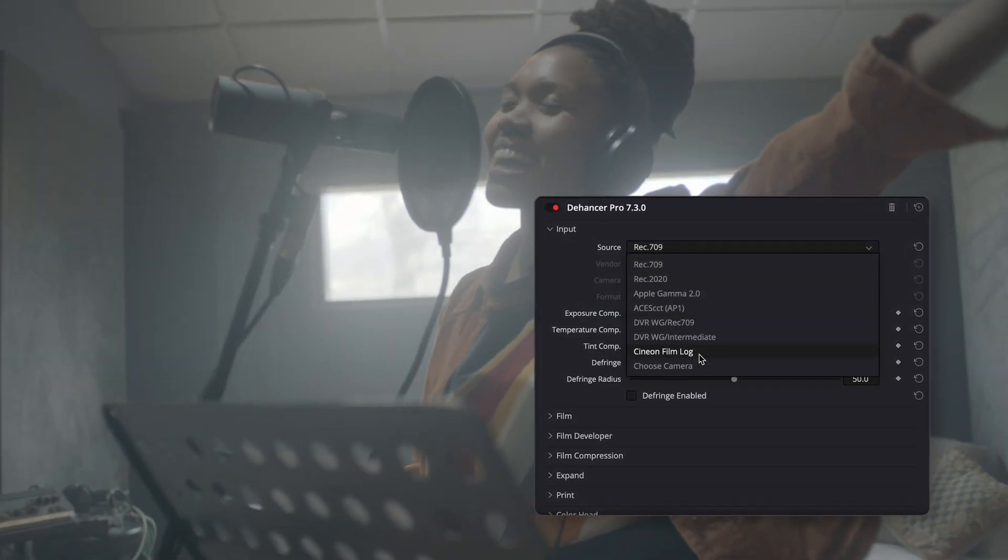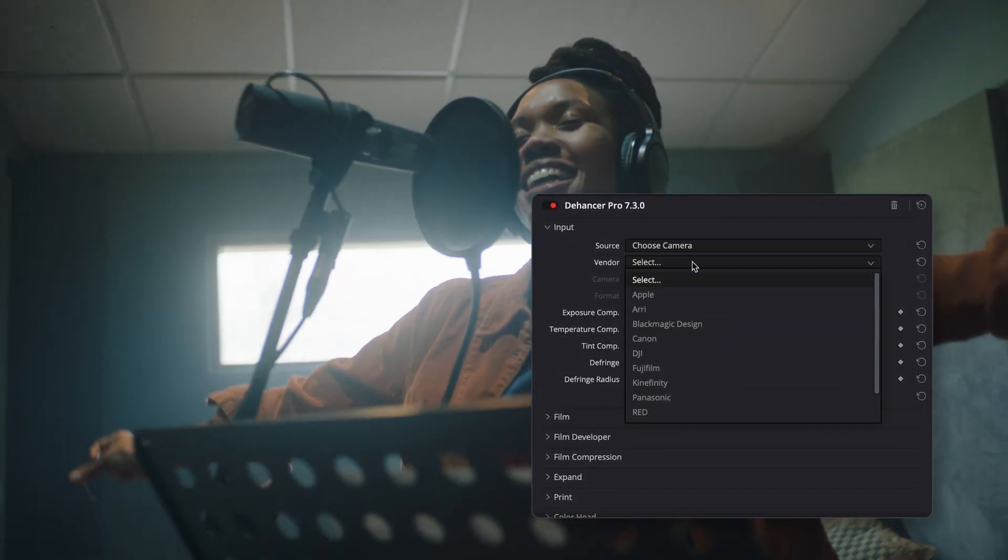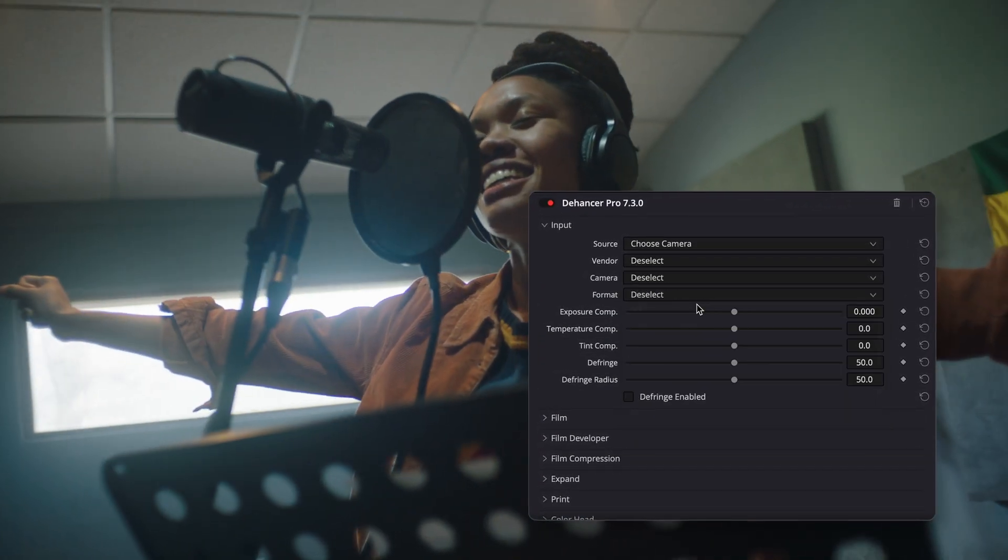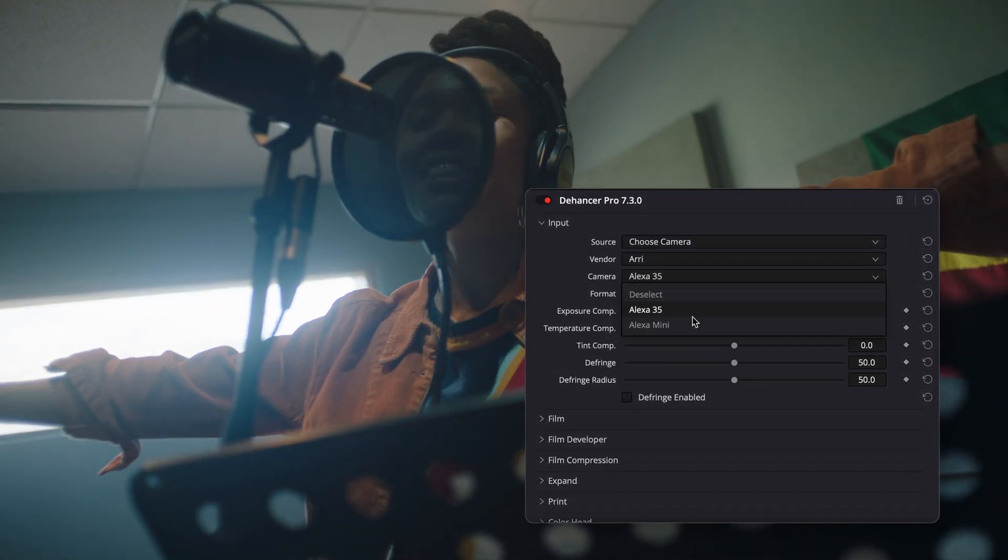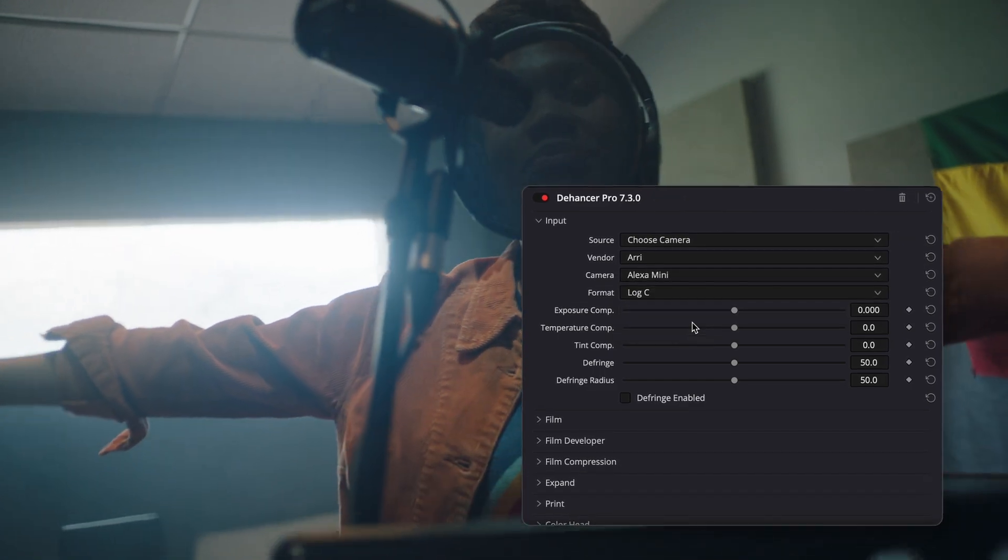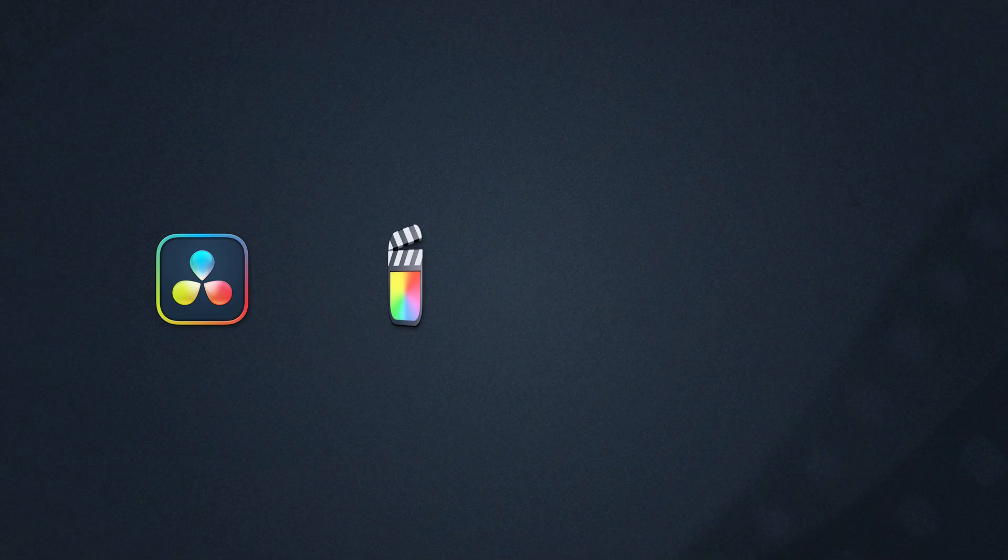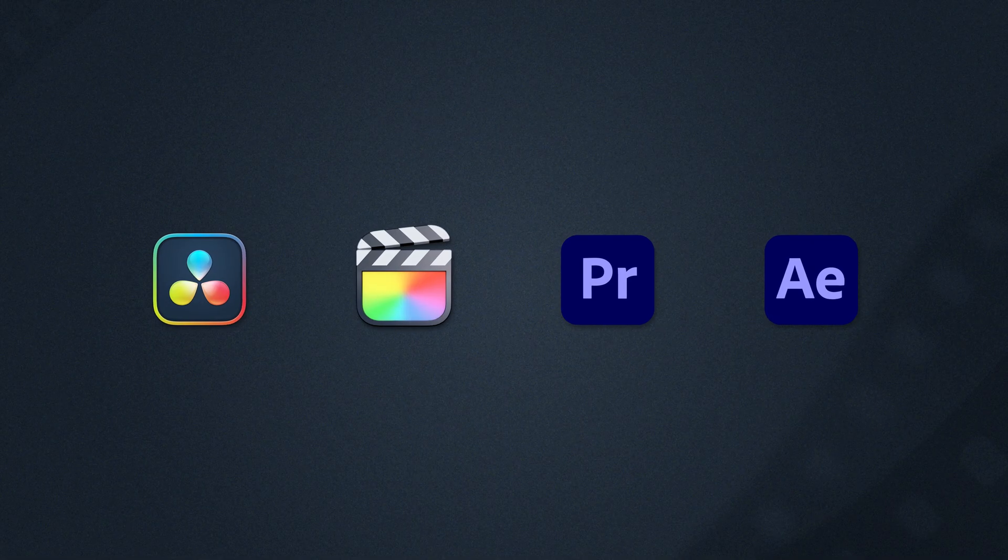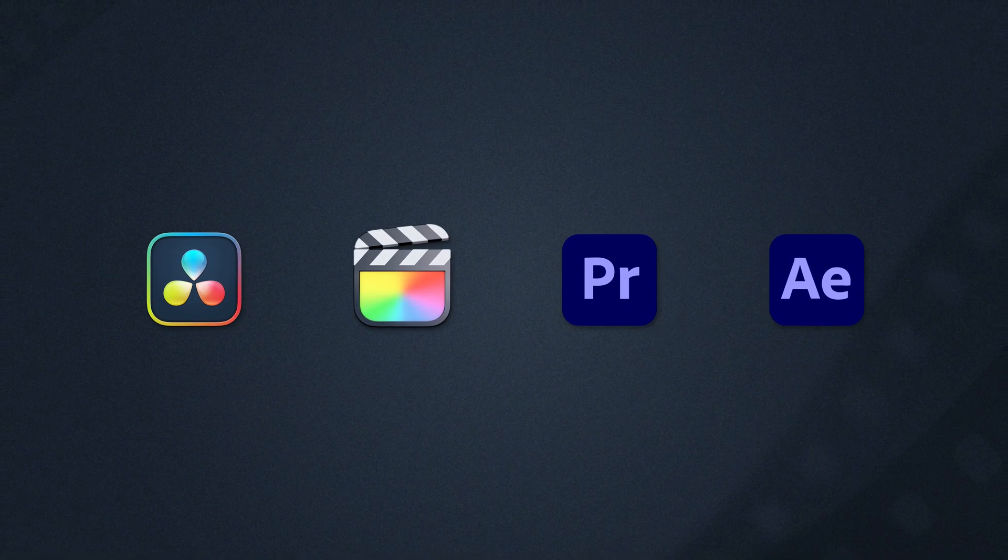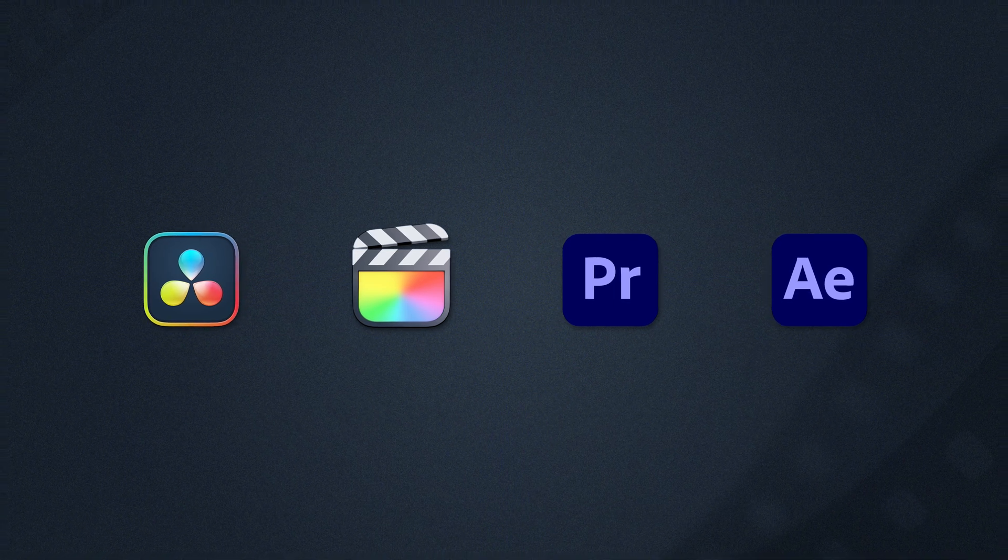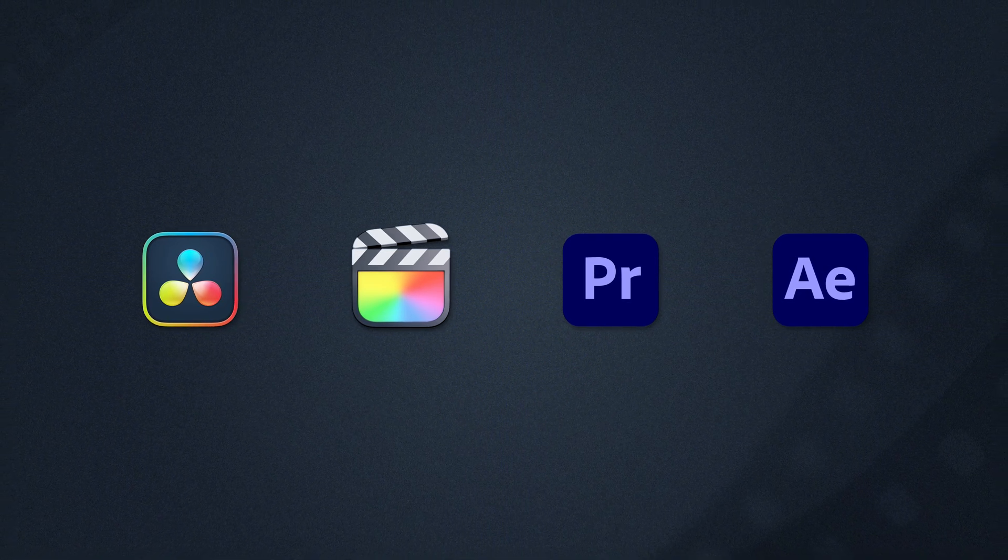Today, we're diving into input and camera profiles. We'll walk you through the step-by-step setup in DaVinci Resolve, Final Cut Pro, and Adobe Premiere and After Effects.